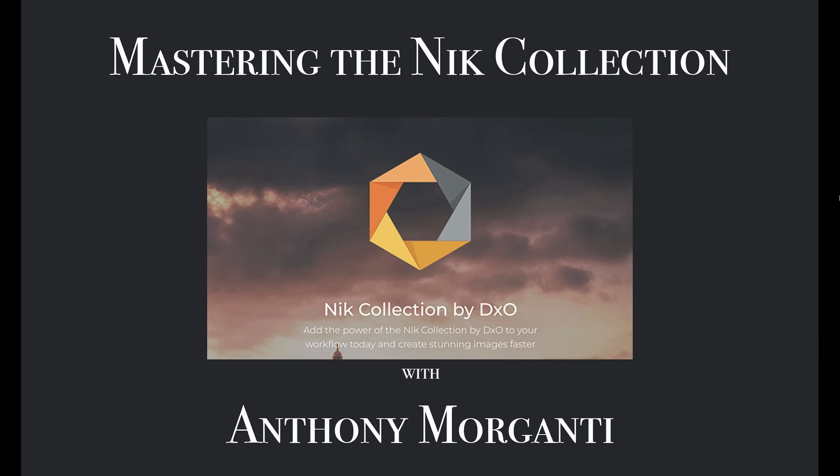Hey guys, this is Anthony Morganti from OnlinePhotographyTraining.com. Welcome to my video series, Mastering the Nik Collection.